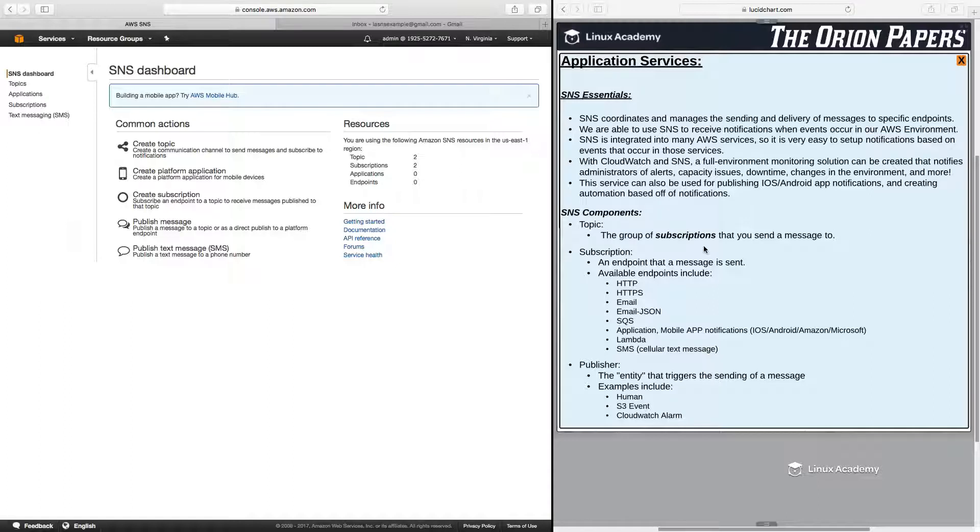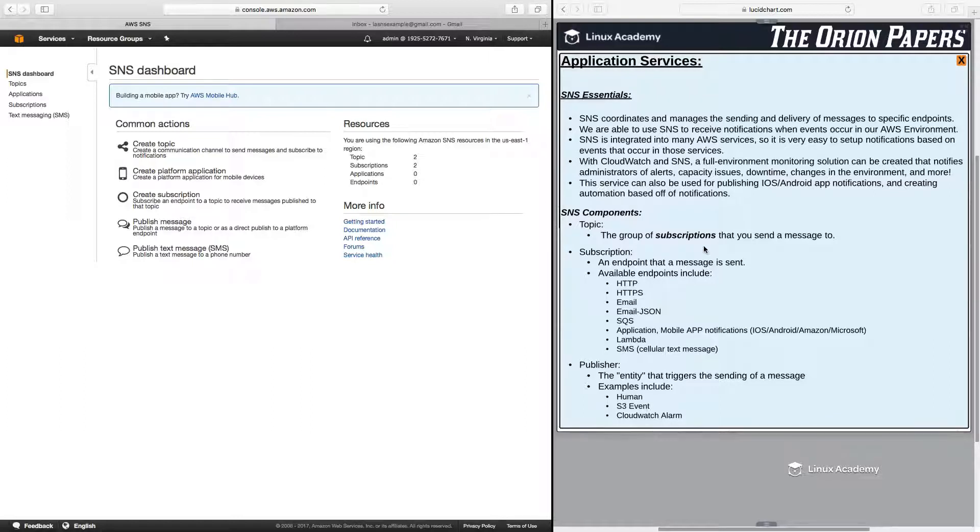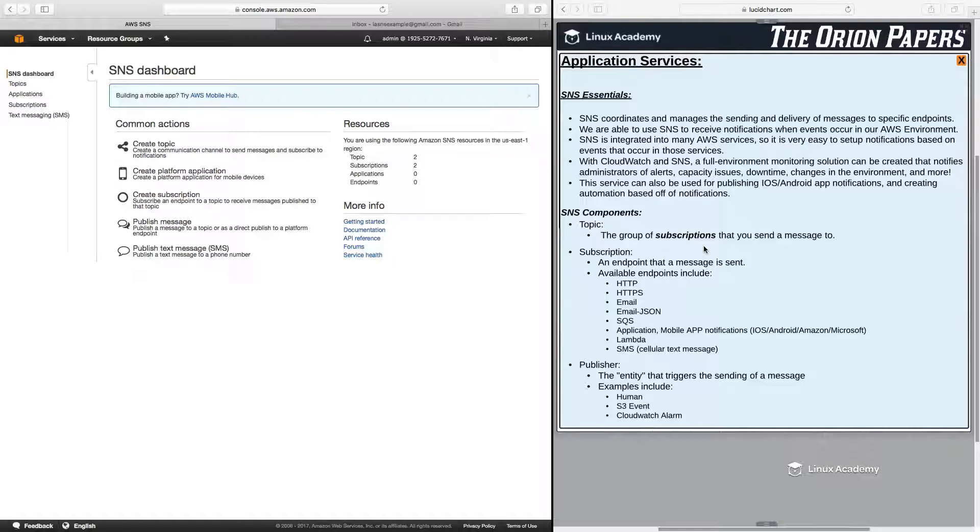Then we have the publisher, and this is the entity that triggers the sending of a message. And this can include a human, meaning I can manually publish to a topic and send messages to an endpoint. We can set up an S3 event that triggers an SNS topic, meaning that we can set up an SNS topic to be sent to whenever we upload a new object to an S3 bucket or if an object is deleted from an S3 bucket. And we're going to go into more detail about that in the lab following this lesson.